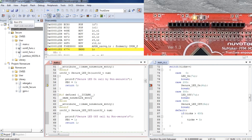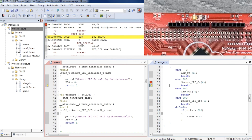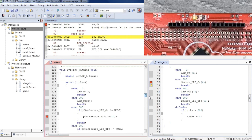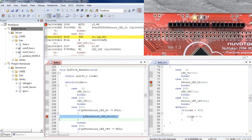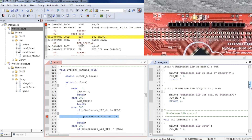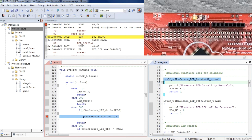When non-secure code calls a secure function, it calls the corresponding Non-Secure Callable entry function. The first instruction of the NSC entry function is the SG instruction. Then non-secure code can call the secure function Secure_LED_On, and the secure function executes. The secure function ends with BXNS instruction and the system switches back to non-secure state.